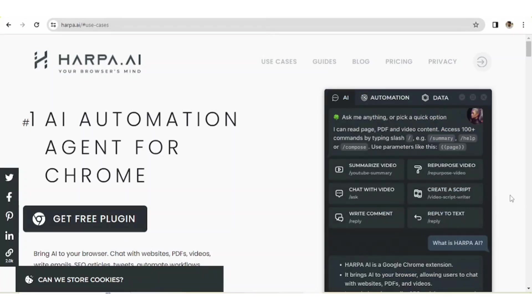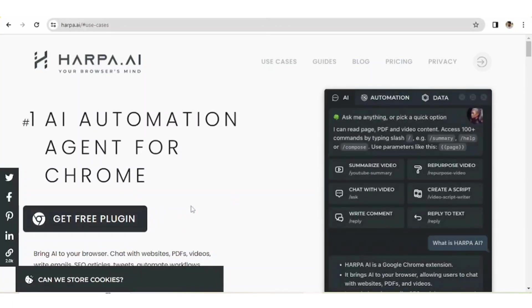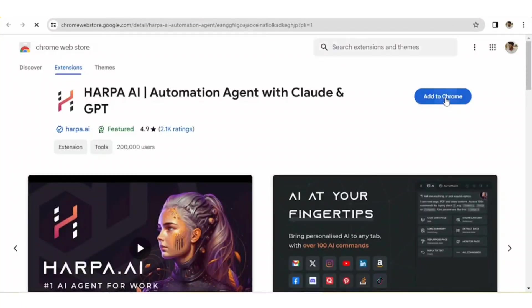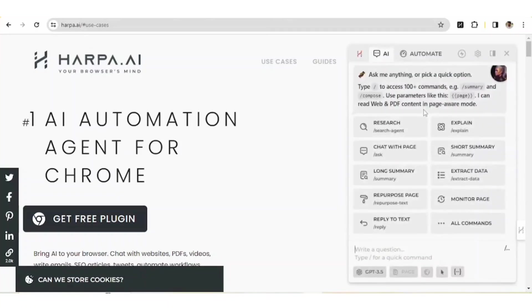To start with, let's get into Google and search for harpa.ai. You'll be redirected to that particular page. Now click on 'Get Free Plugin', then click on 'Add to Chrome'. We have successfully added this extension to Chrome. To open the extension, you can press Alt and A at the same time.